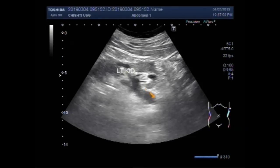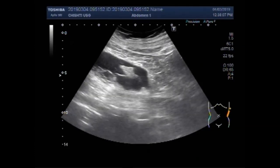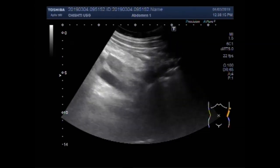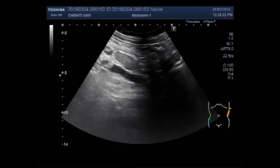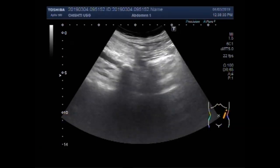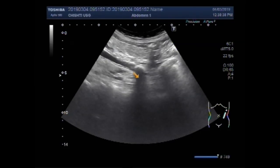This is the left kidney and this is the left ureter. Now you can see the ureter. A stone with shadowing is seen in the upper one-third, the proximal portion of the ureter. This is the stone.